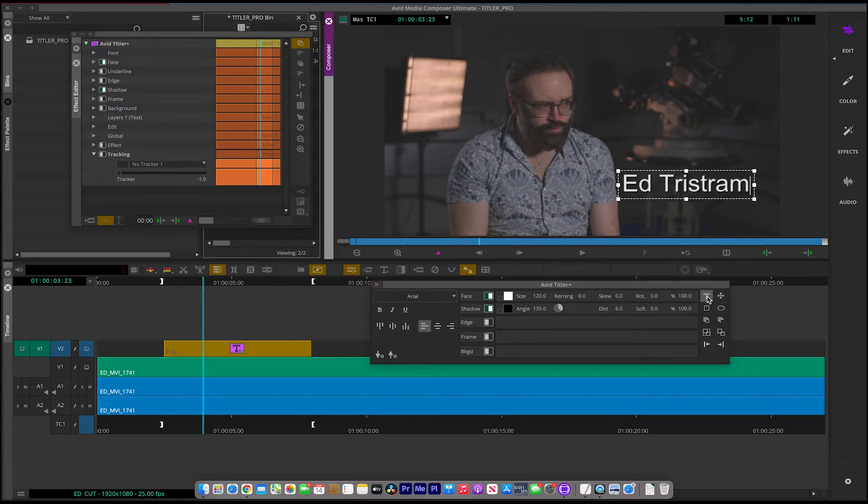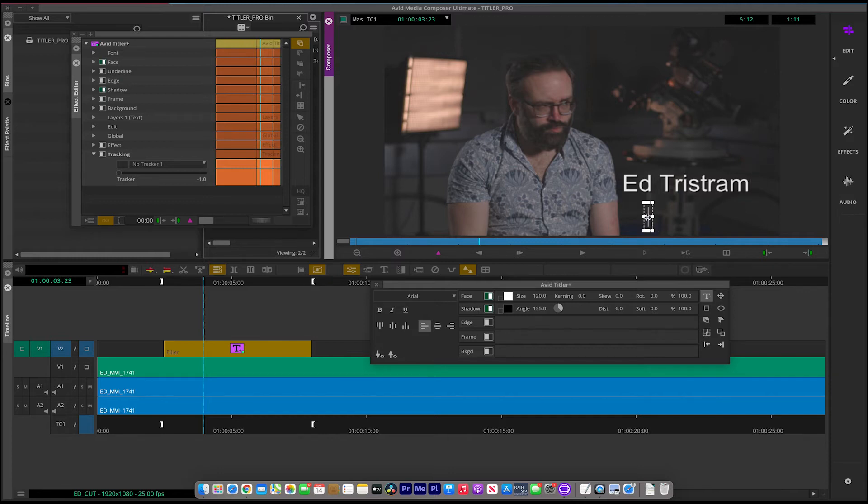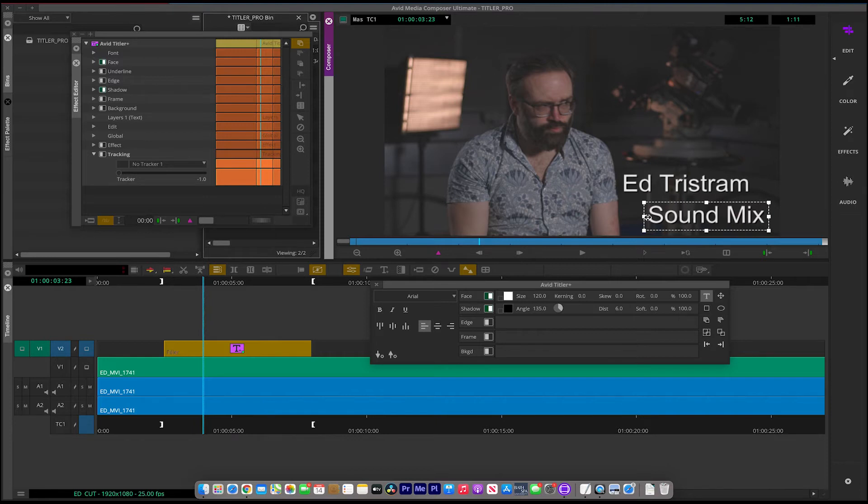Now what I want to do is put Ed's position in as well. So click on the screen and I'm going to use Sound Mixer.